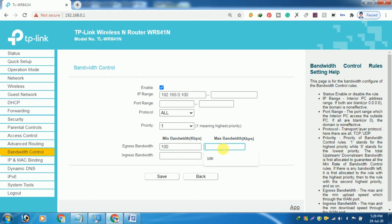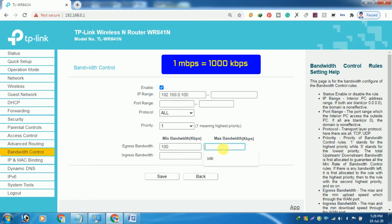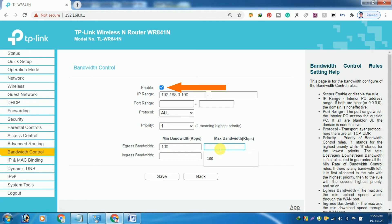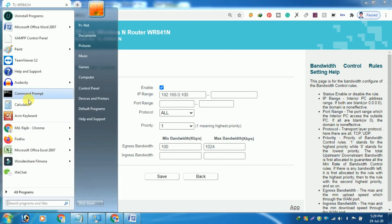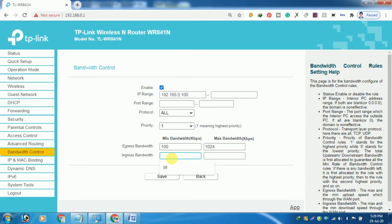Next, put the bandwidth range — like 1 to 100 kilobytes per second or 1 to 500 kilobytes per second — according to your preference. Then check the Enable box. Once you have put all the required values in the boxes, finally click on the Save button.